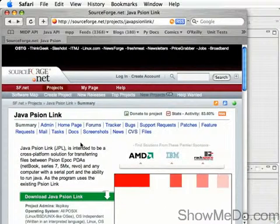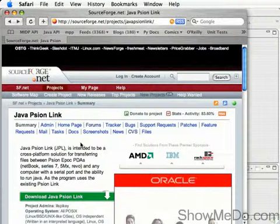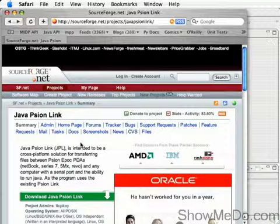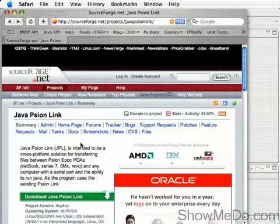This is John Montgomery. In this ShowMeDo, I'll be demonstrating how to import a project from CVS into Eclipse. In this case, I'm going to use the project Java Psion Link, which I'm a developer for.